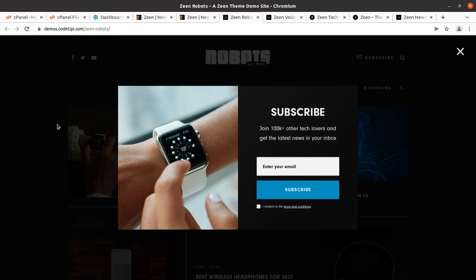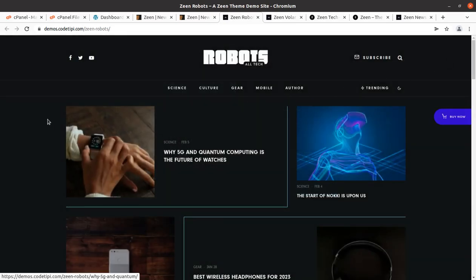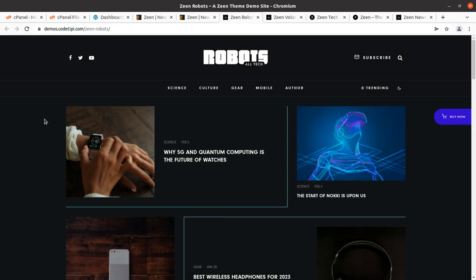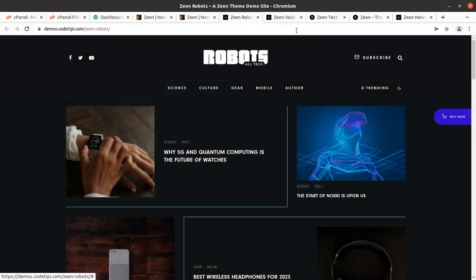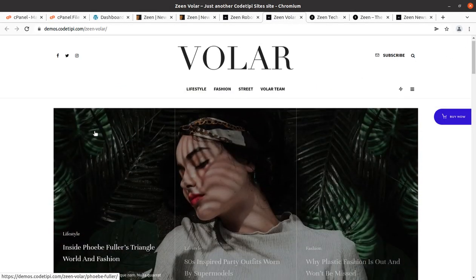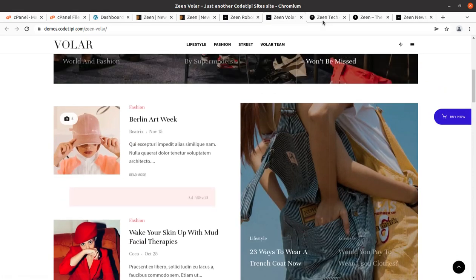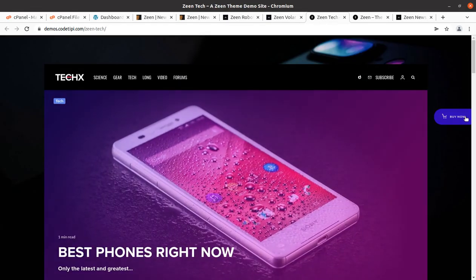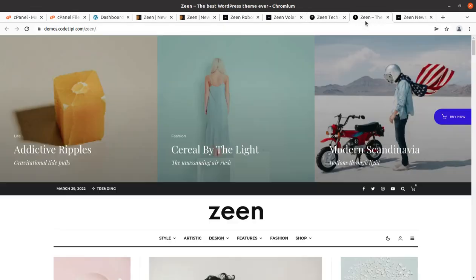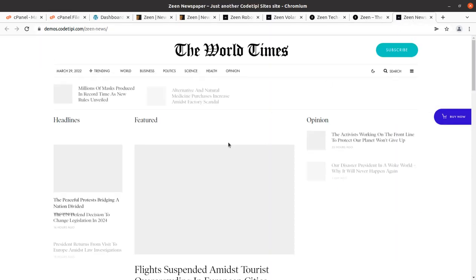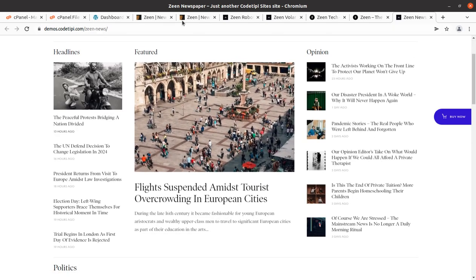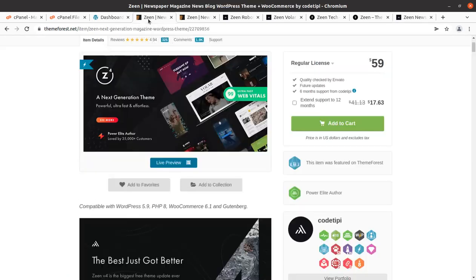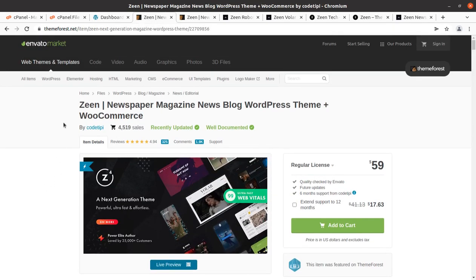Hi friends, if you are planning to launch a wonderful blog or magazine website with a stunning look, this video is for you. In this video we are going to create a modern-look blog or magazine or newspaper website, and we are going to use a wonderful theme called Zeen for this purpose.